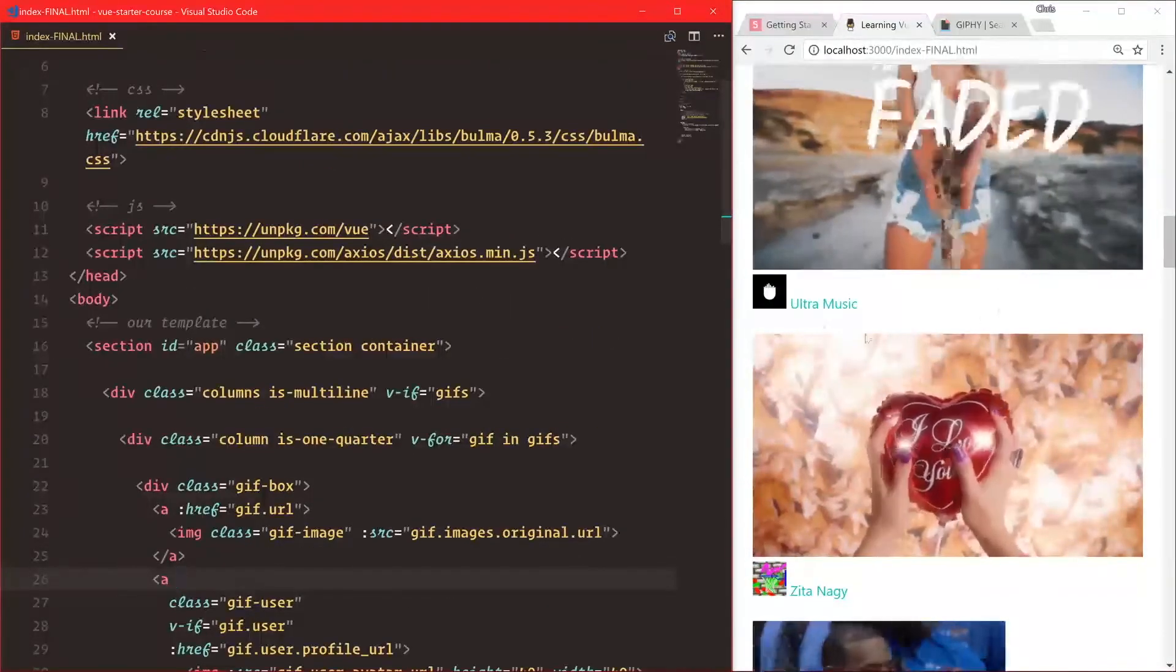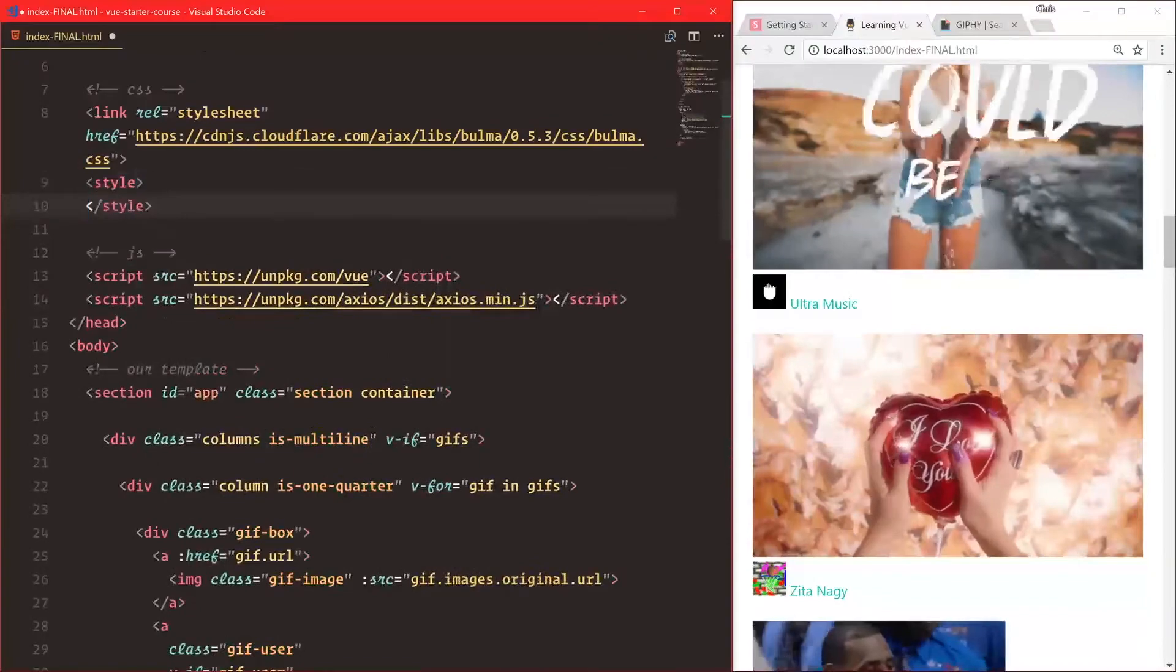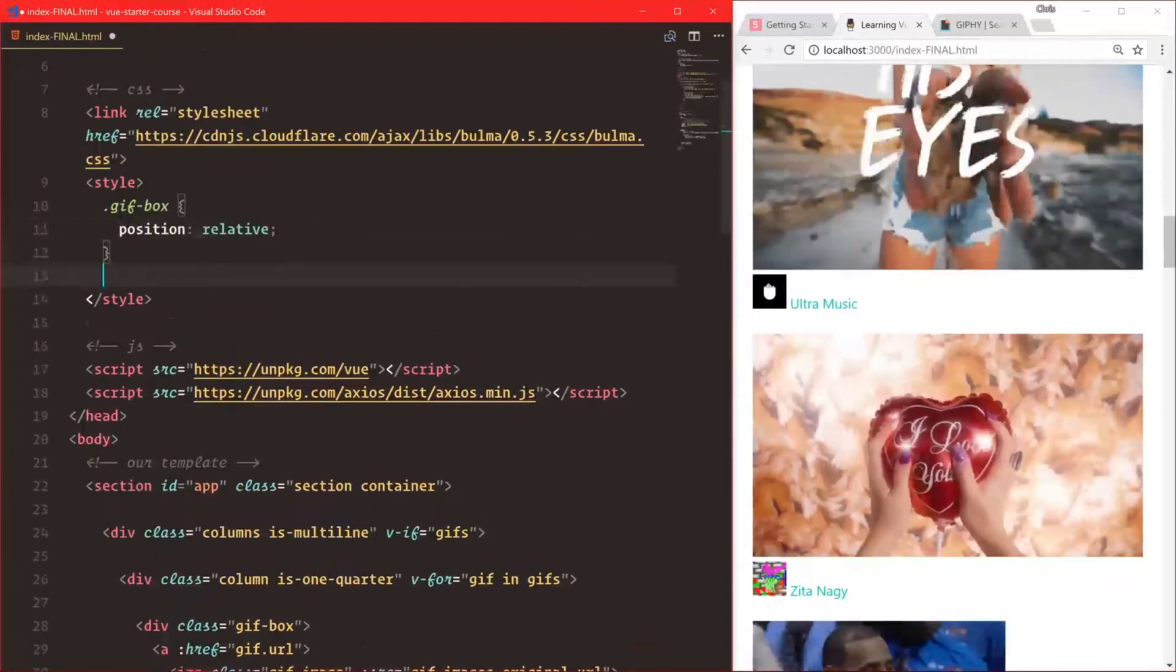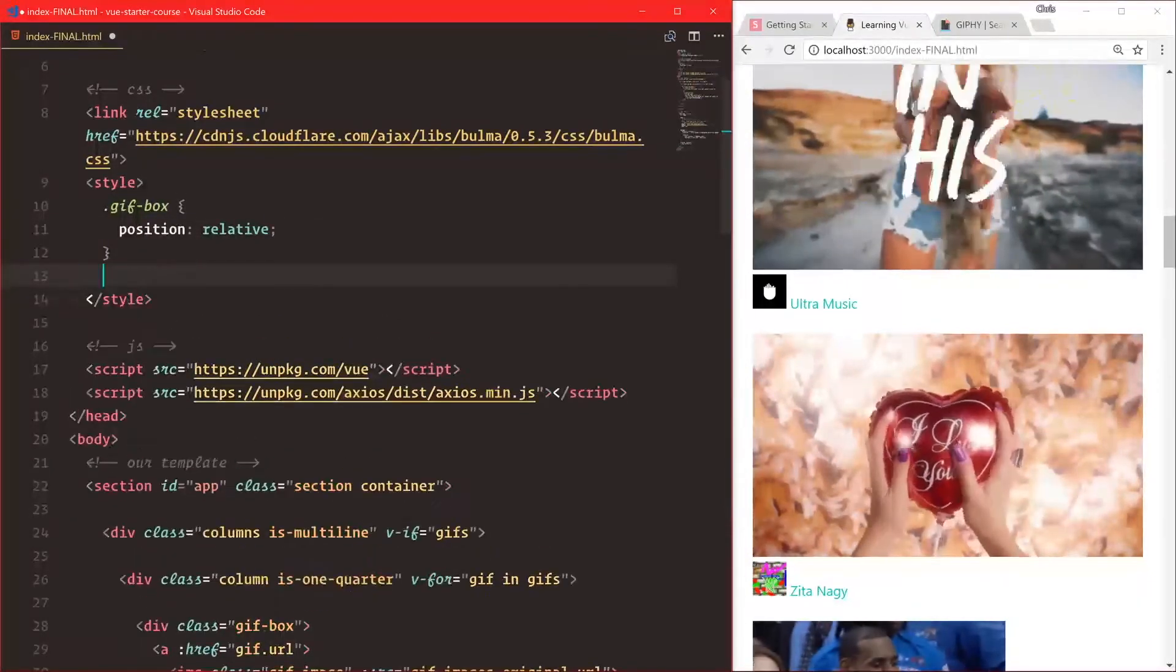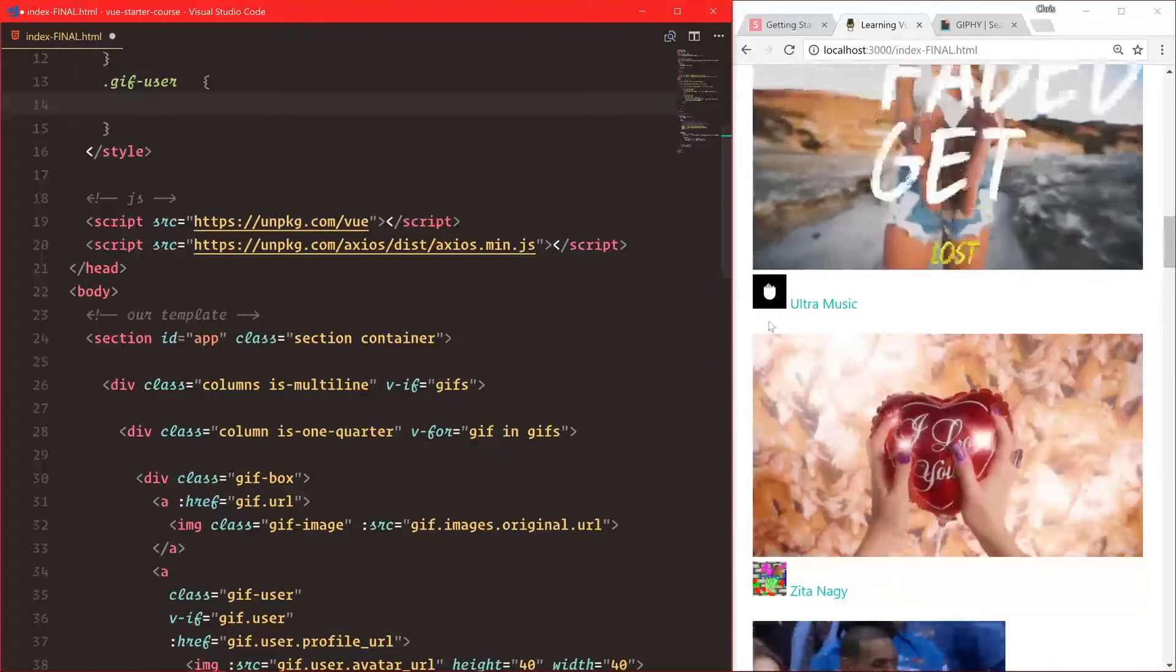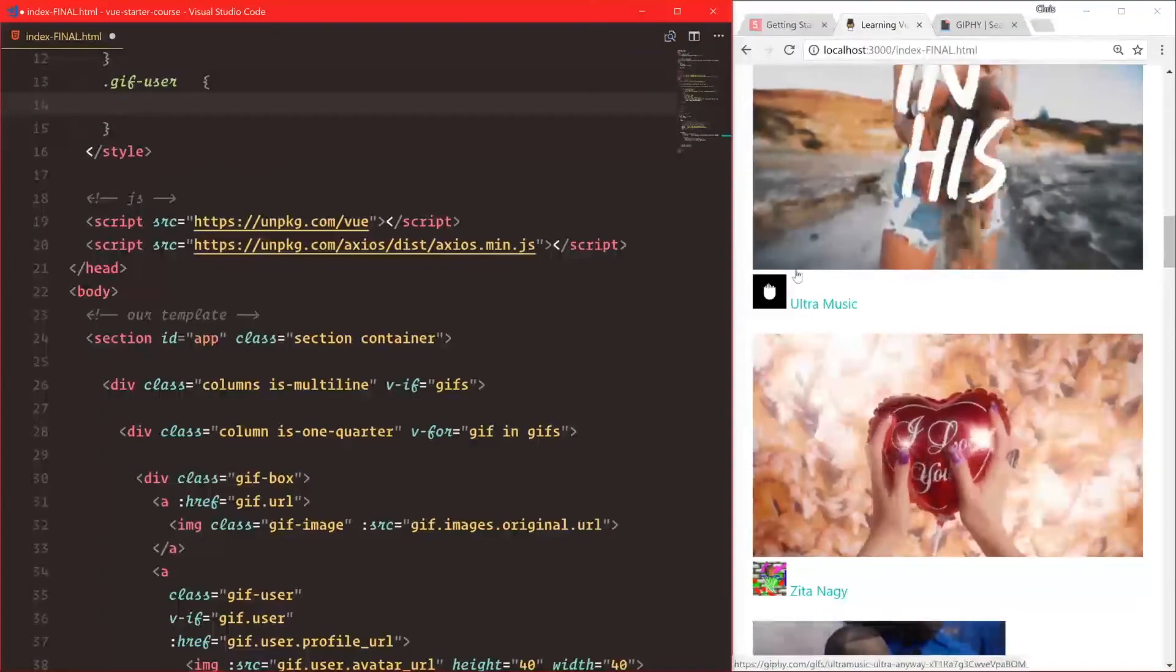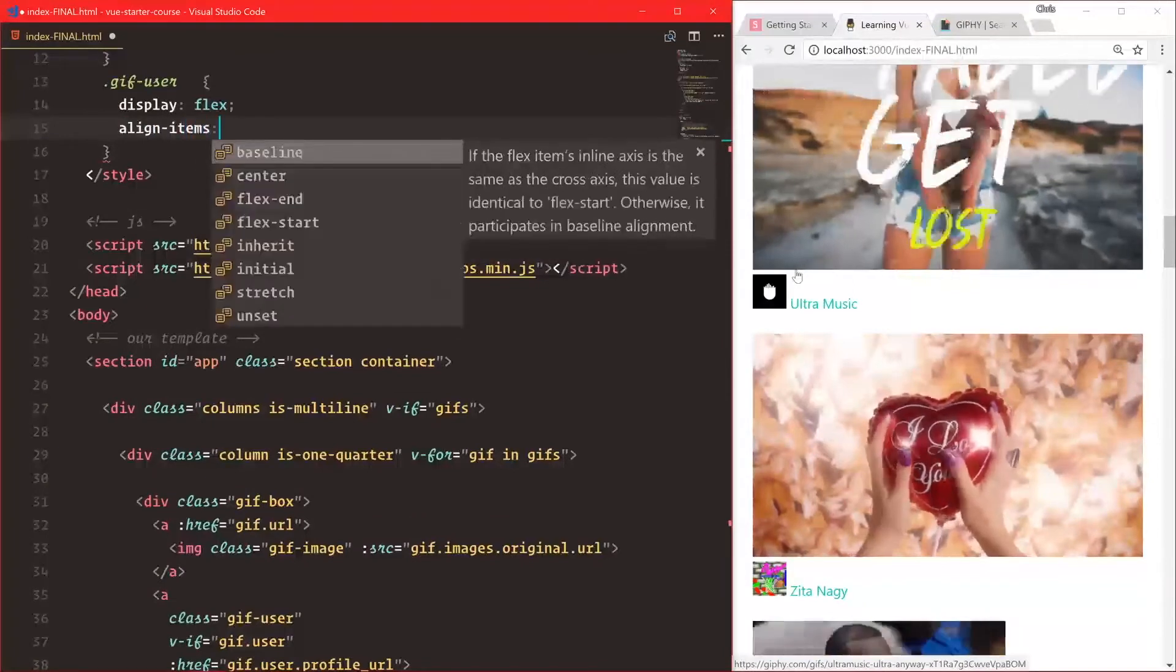We want this to overlay on top of the image, so let's create some styles. gif-box is position relative. We don't need to style gif-image, we need to style gif-user. Let's center it vertically - centering vertically has always been challenging in CSS until flexbox came around. We'll say display flex, align-items center.